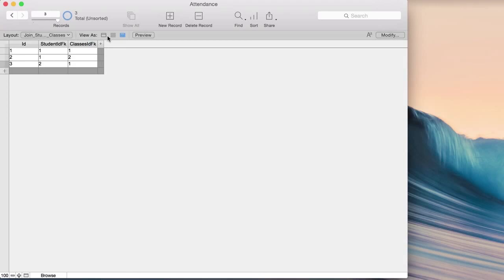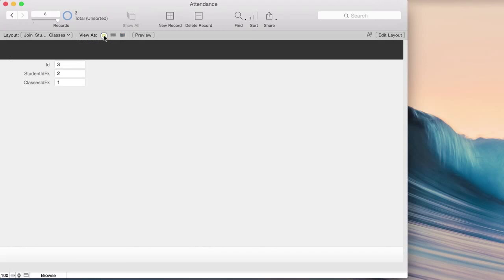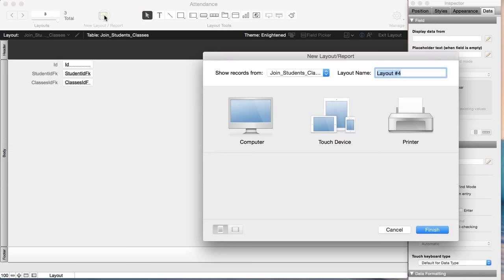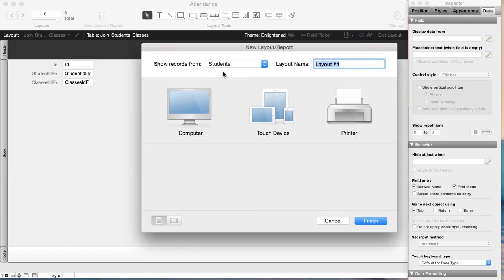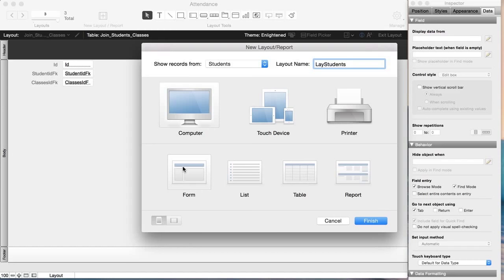That raw table view isn't a handy way to fill things in because you don't know the IDs. Let's create a proper visual layout. Go to Edit Layout, create a new layout based on students, call it 'lay_students'. This will be a form-view data entry layout so it looks nice and my users can input data comfortably.